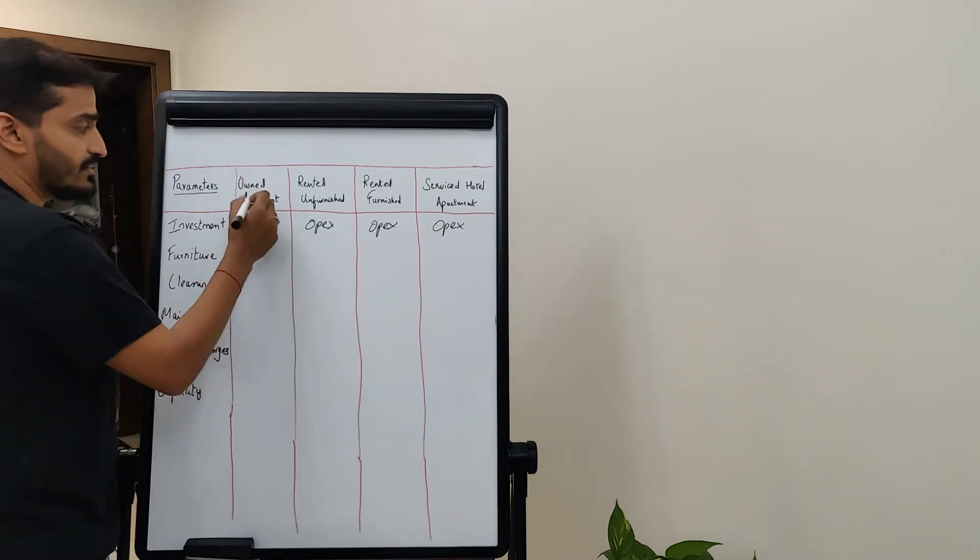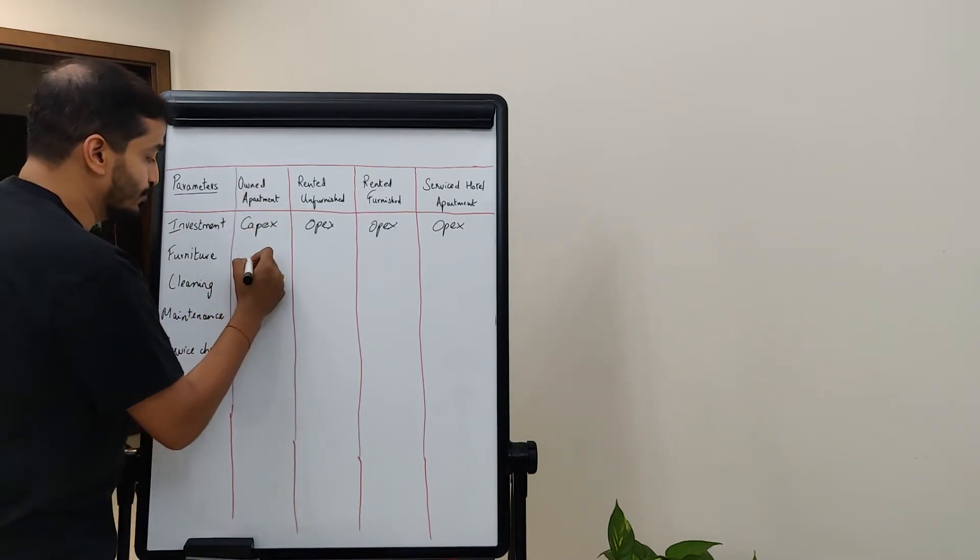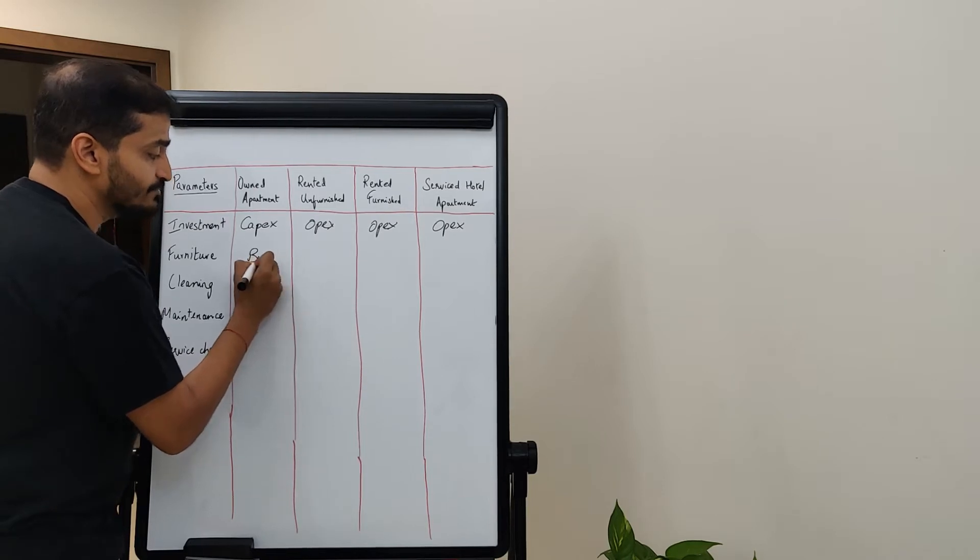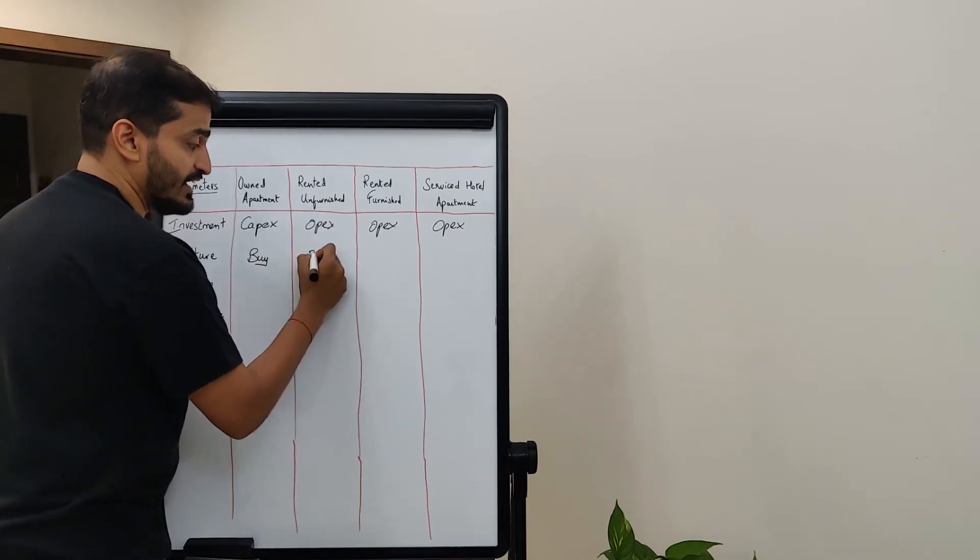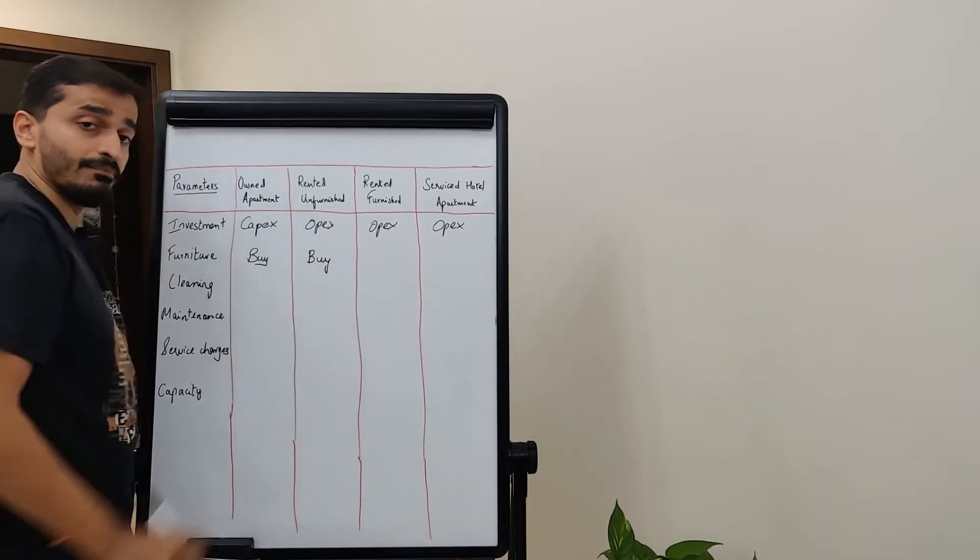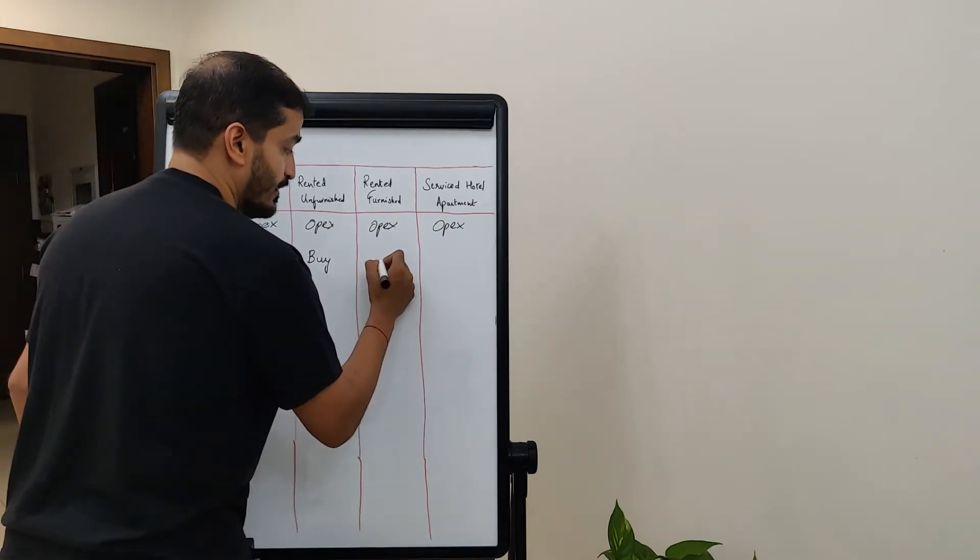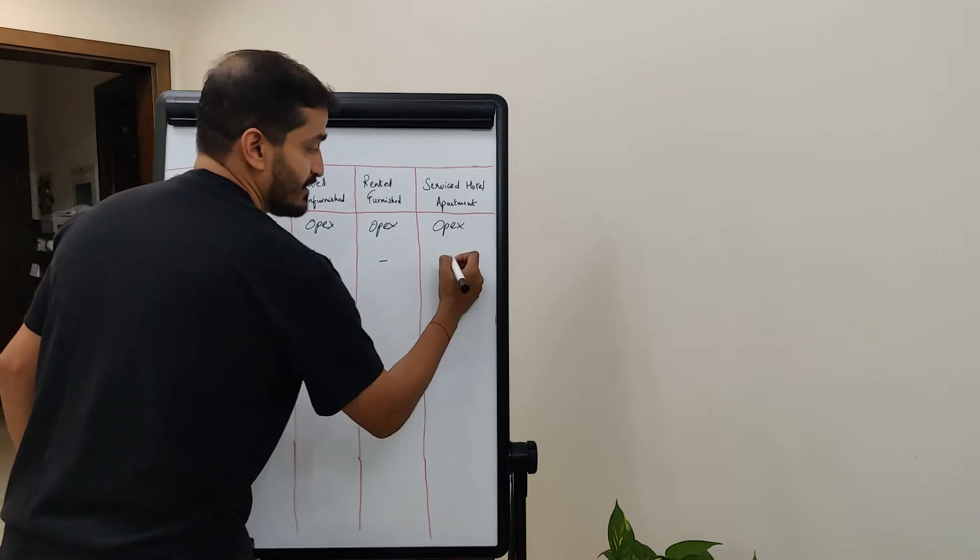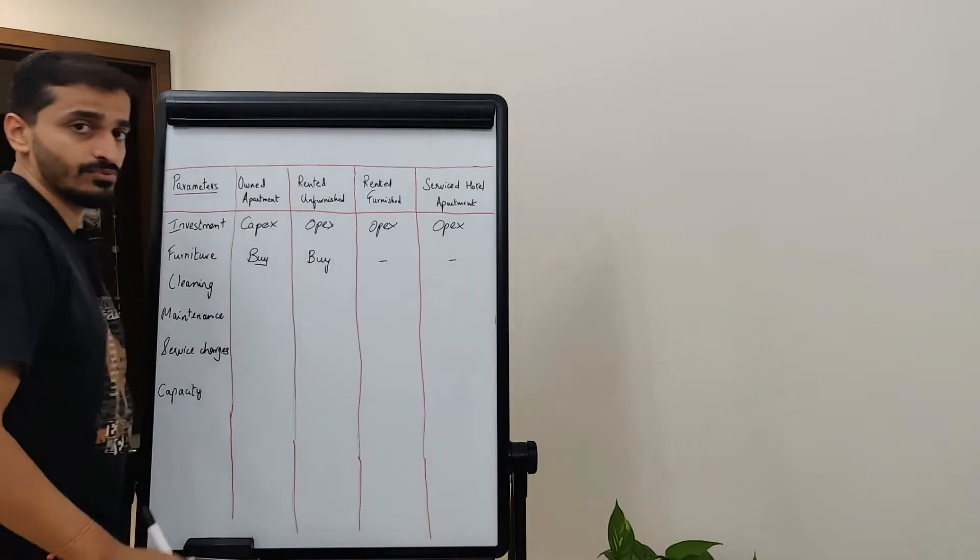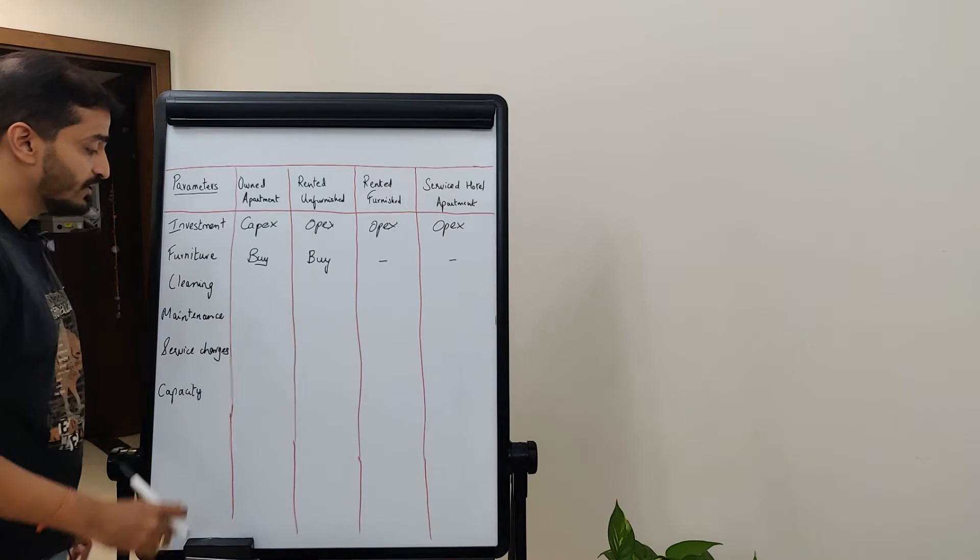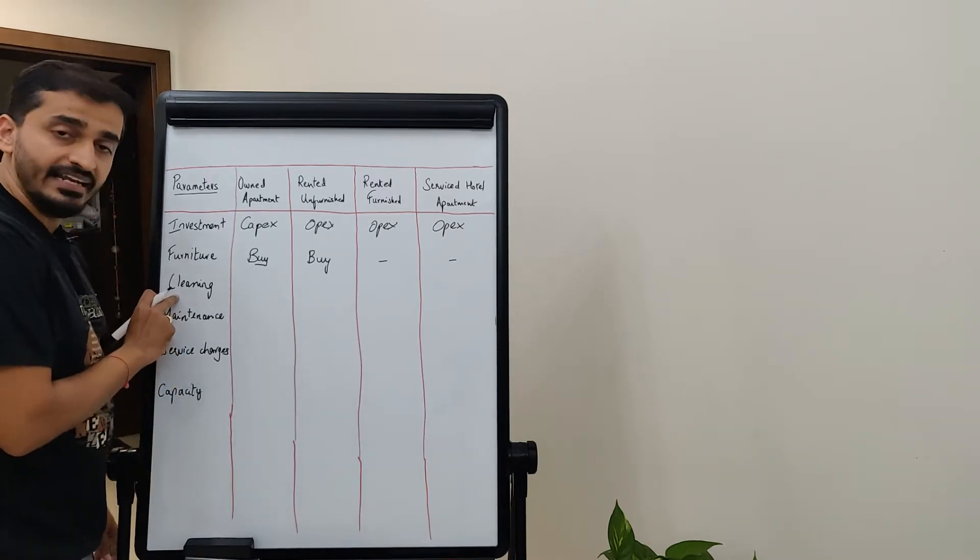The second category is furniture. I clearly mentioned that it's your own apartment, obviously you need to buy your own furniture. You buy your own furniture in an empty rented apartment as well, but you don't buy furniture here, and you don't buy furniture in a hotel apartment as well because it comes fully furnished by default.